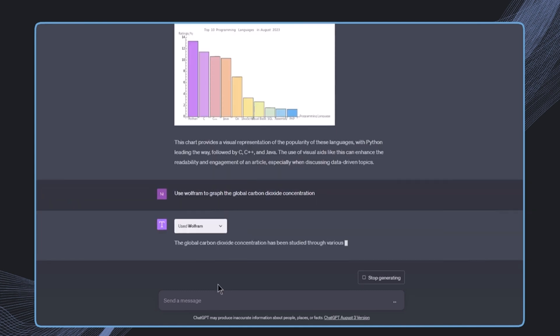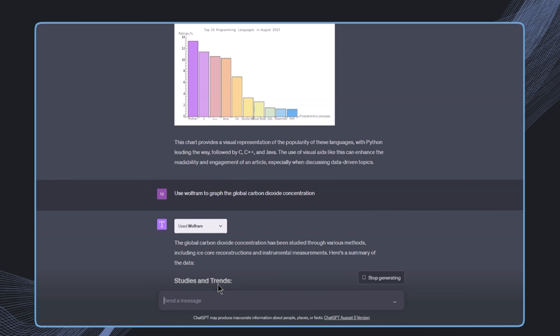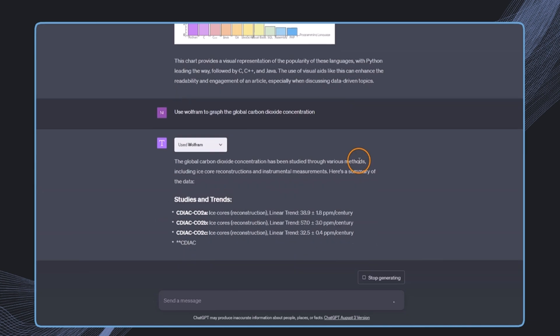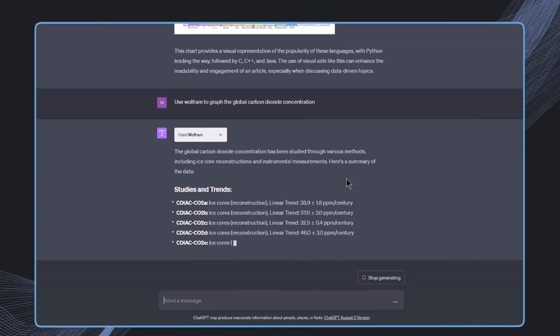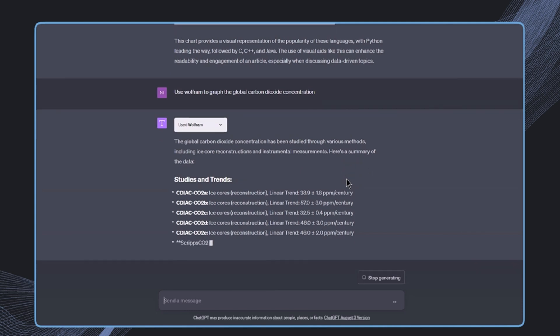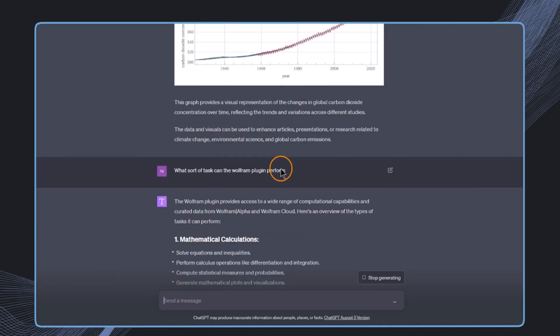So overall, this is a pretty powerful plugin that combines the power of Wolfram, which is incredibly strong in scientific problems and mathematical computation, and then also ChatGPT, which is incredibly strong with natural language. So this is something that we can use, and of course we can also combine it with other plugins, which makes it even more powerful.